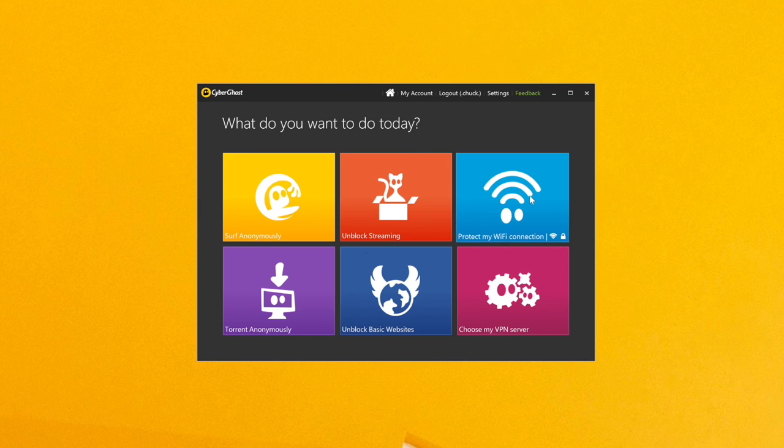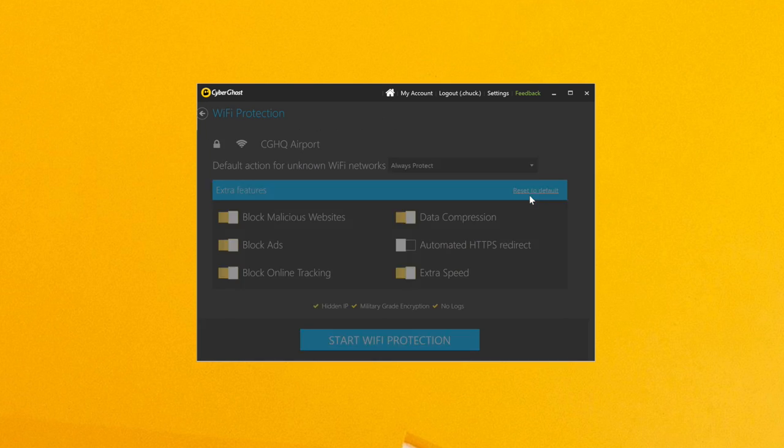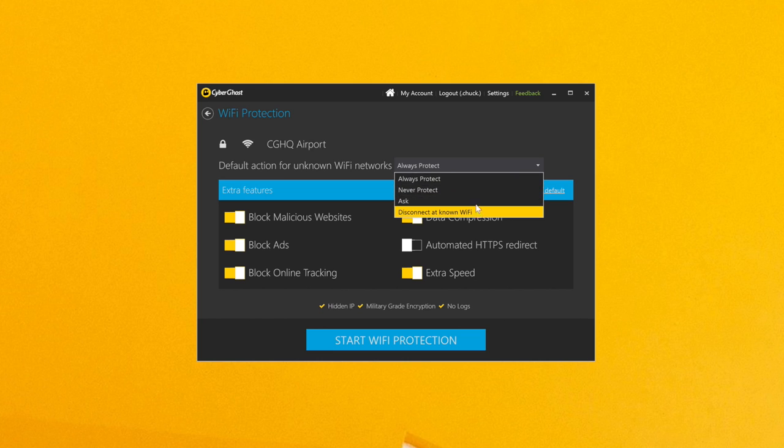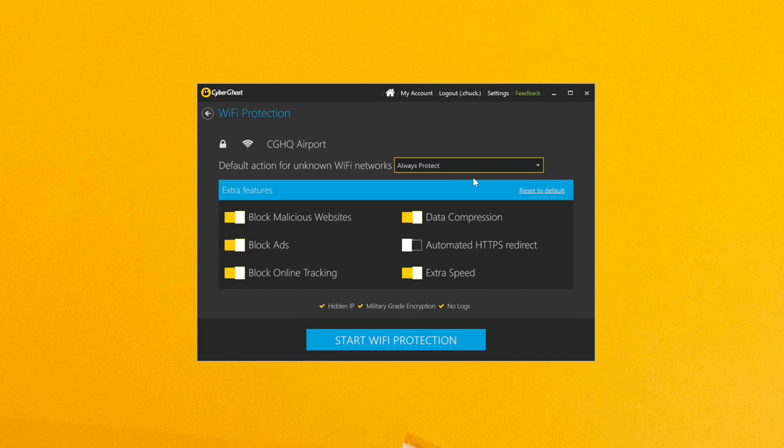Alternatively, you can open the app and click on Protect My Wi-Fi Connection Service. You will be able to set the default action for your current Wi-Fi, but will also have access to some cool extra features.